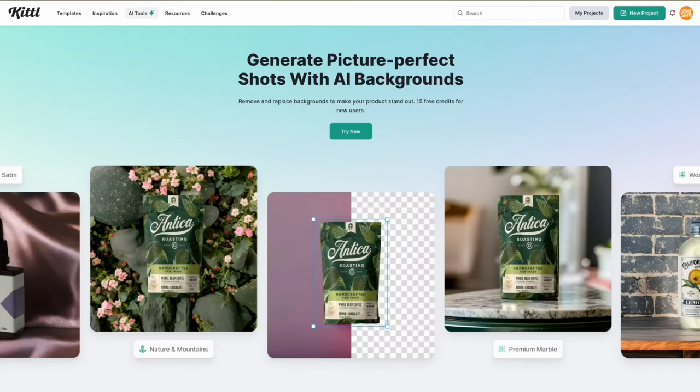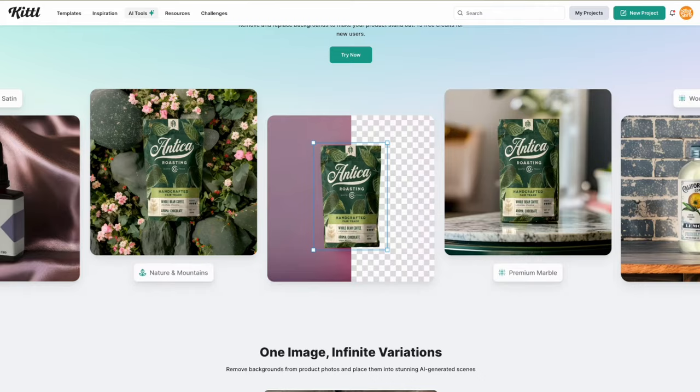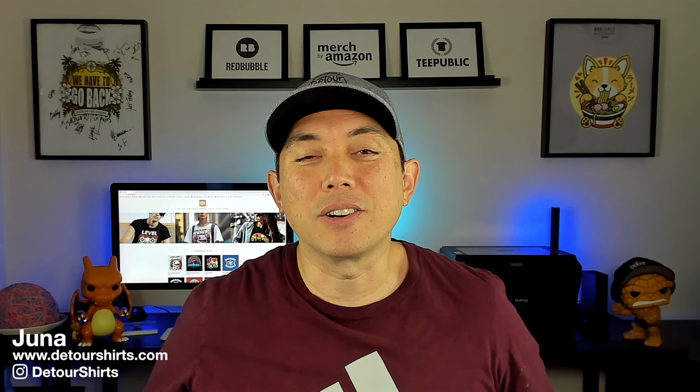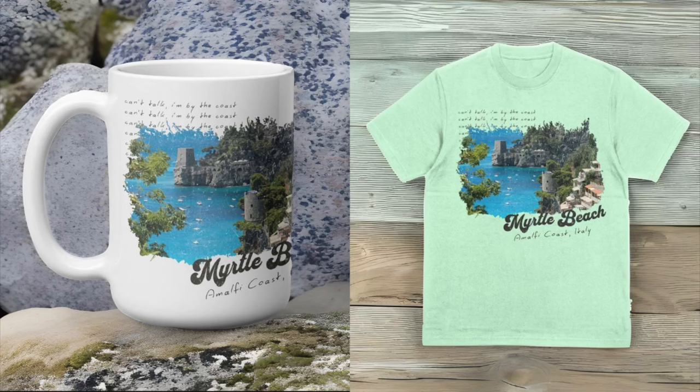In this video I want to share with you a new feature that Kittl has — using AI for product backgrounds. This is a cool new feature that's great for mockups. I'm going to show you how to use it, mainly for mugs and t-shirts.